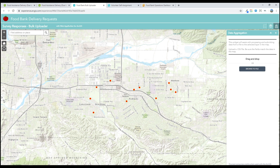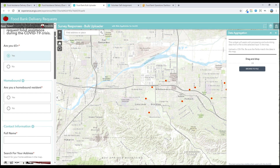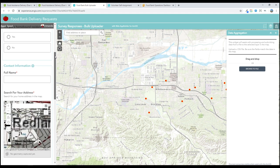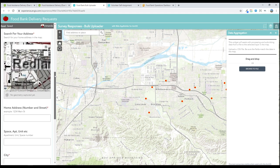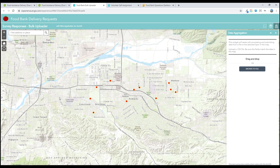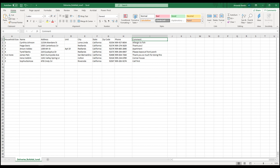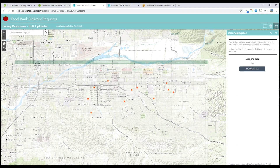The admin staff also need to be able to add requests. They could get a phone call and need to add just one at a time in the same way the community does. They may also have a list and need to add them all at once. With a CSV file and matching fields, we can geocode this list in bulk and add it to the map.